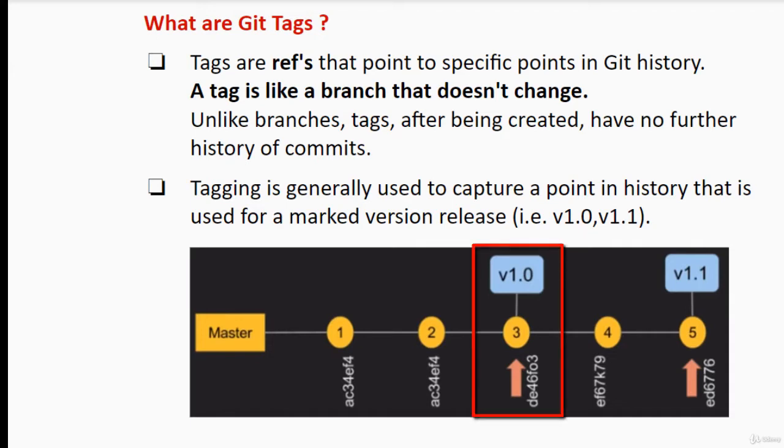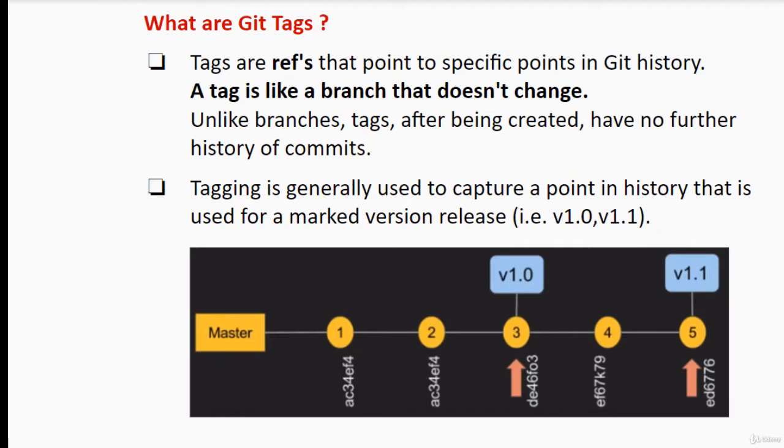Similarly I can create many more commits like commit4, commit5 and I can mark that as another tag which could be used for version release as well.